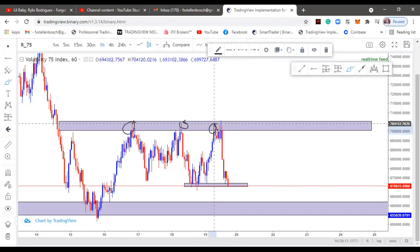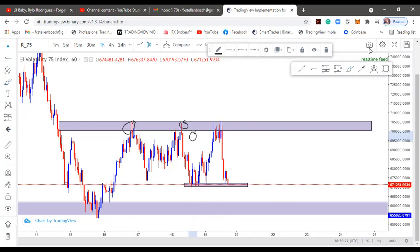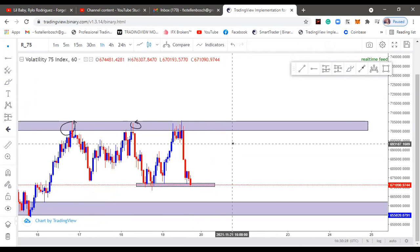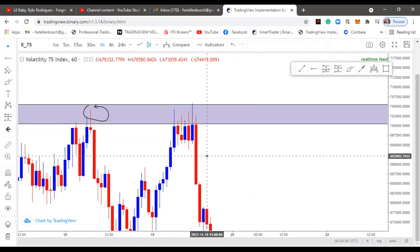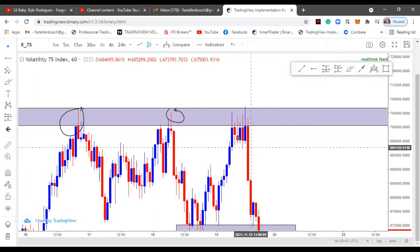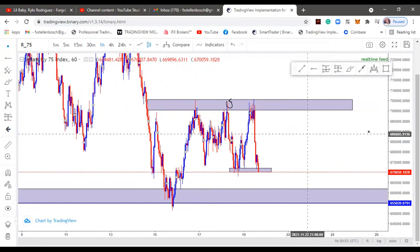Look at these zones - when the market approached them, momentum was specifically lost as you can see with those indecisive candles. You must understand your candles and confirmations. Momentum was lost within the zone, hence I took sales. Look at all these indecisive candles - where did they close? They closed below the zone. That's why I took more sales. I was confident it was going to come down because it closed all below my zone. That's it.